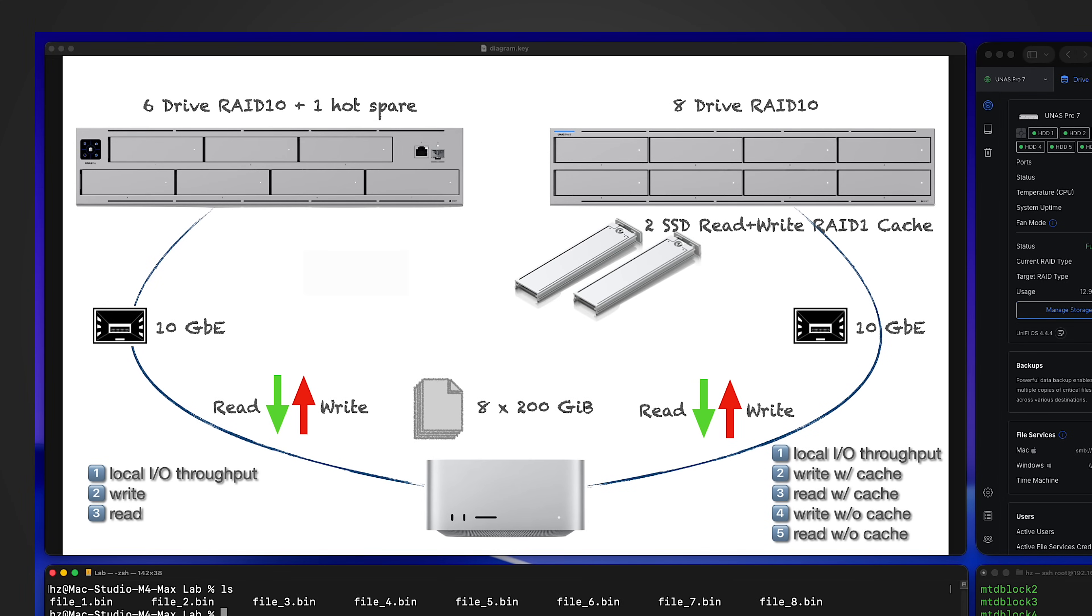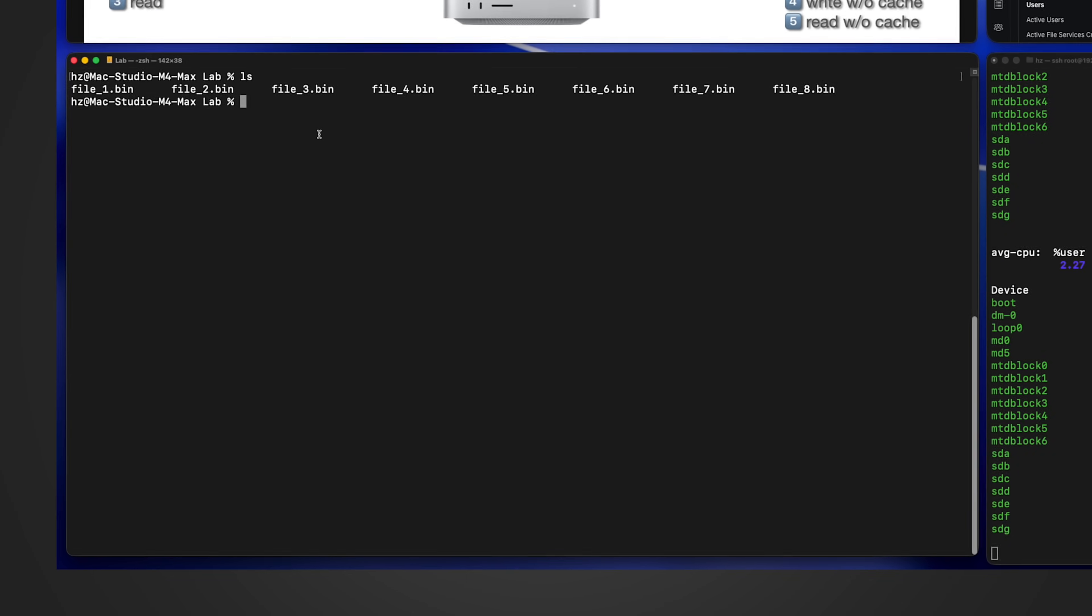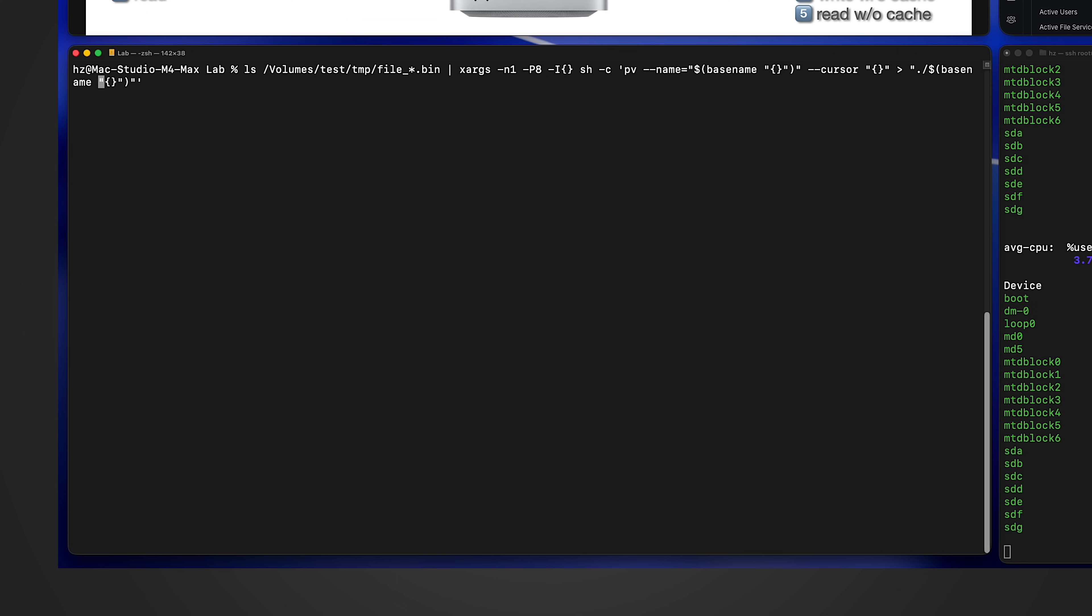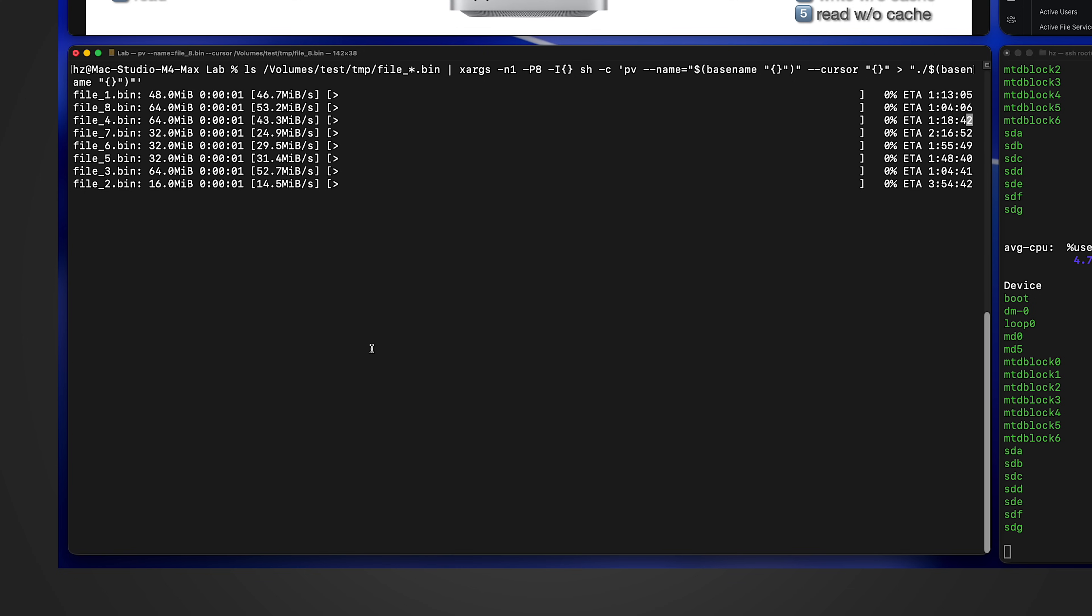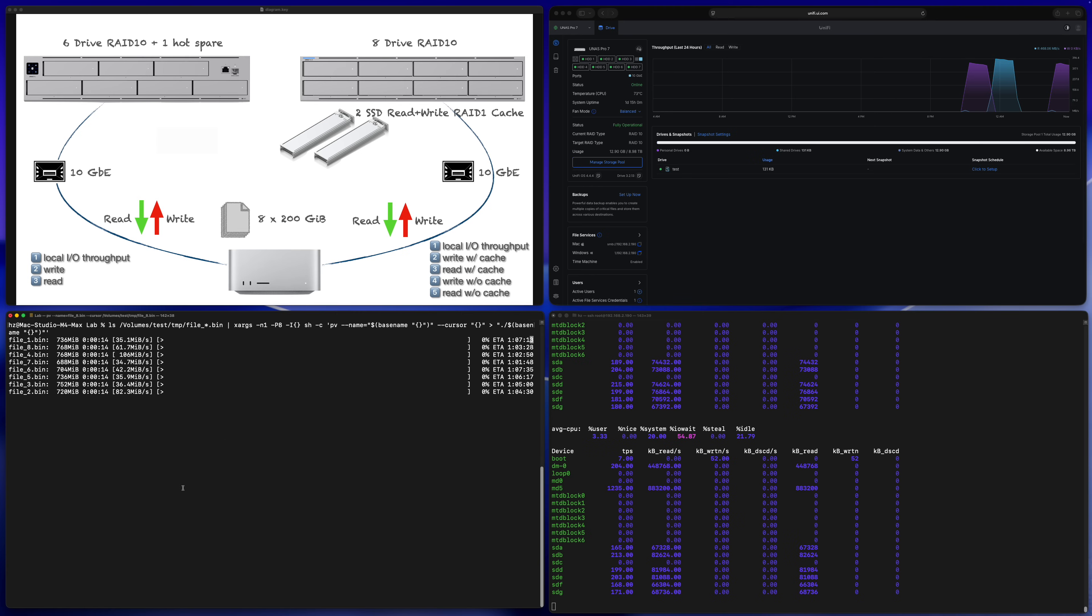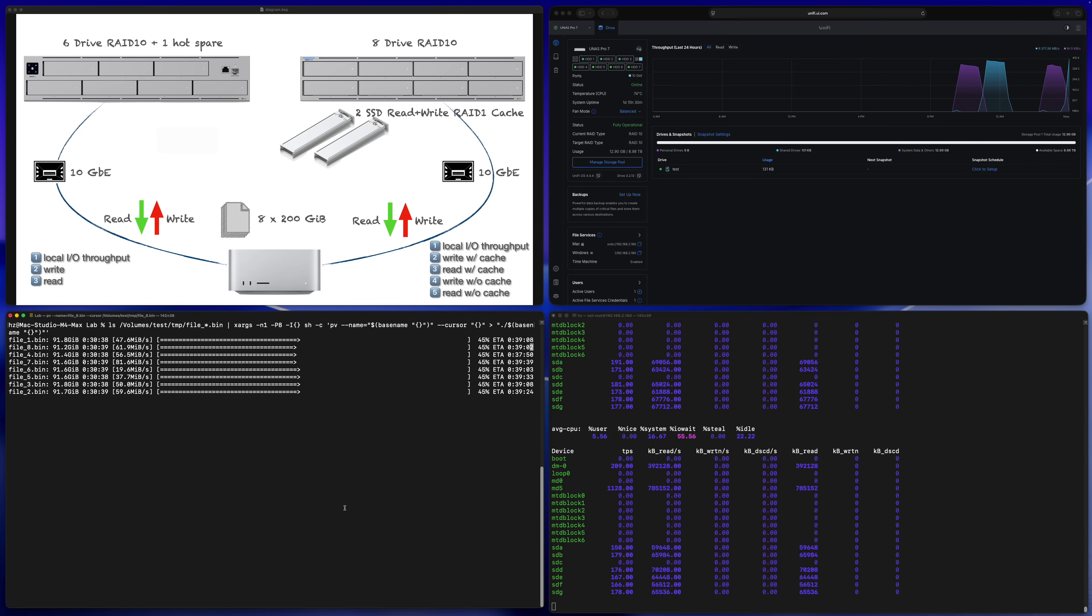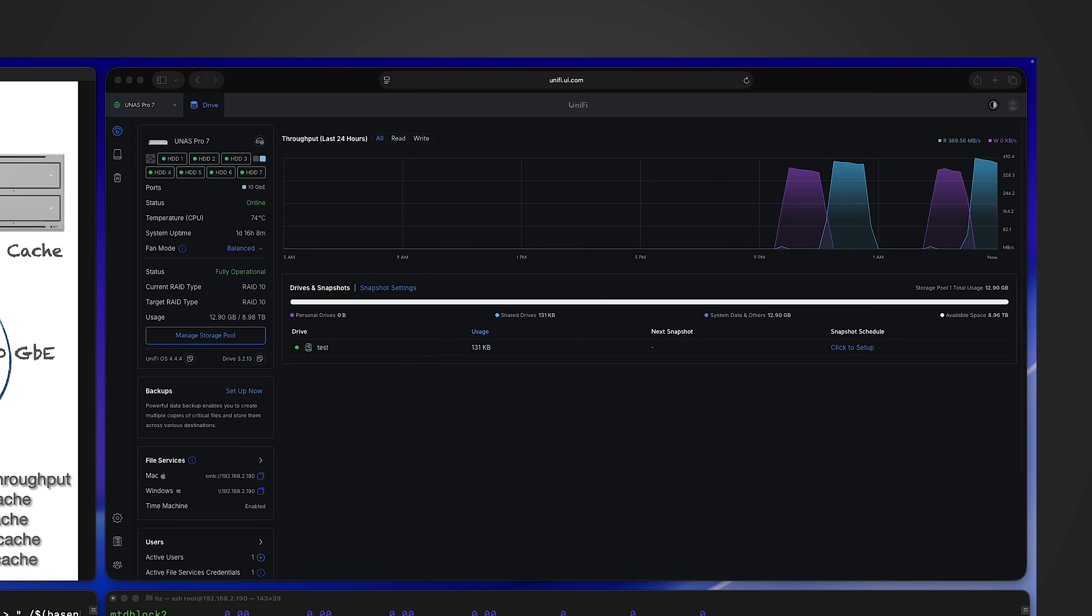Then let me continue the read throughput testing for the UNES Pro 7. In the local Mac machine, in the local drive, let me remove the eight existing files. Then let me run this command to do eight parallel file copying from the NAS drive to the local drive. Let me start it. Just from the very beginning we can see it's a little bit faster than write. In the right side, in the SSH session, I have the iostat up and running. Let me fast forward. Let's see how it performs for read. Okay, it's done. From the UniFi Drive you can see the read is faster than write. It's about 400 megabytes per second.